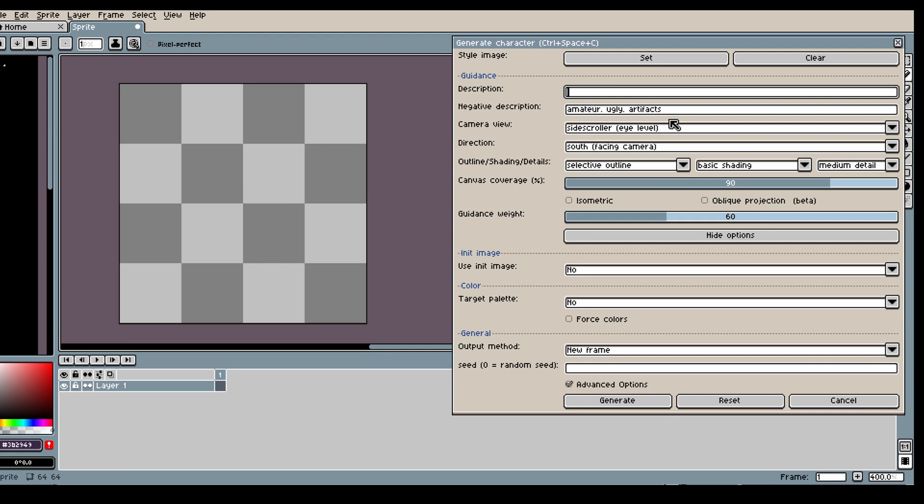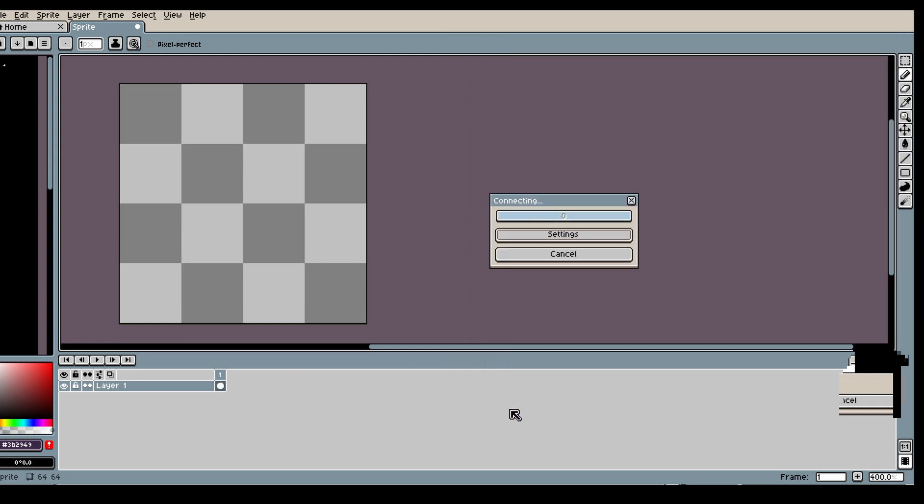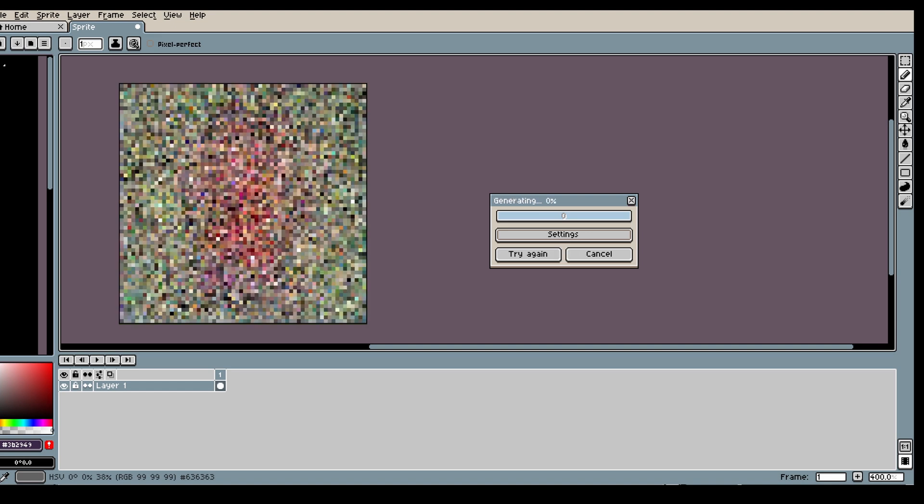So first let's generate a character. What could be more fitting than generating a boxer? I'm gonna use the generate character tool and ask for a male boxer in red shorts.